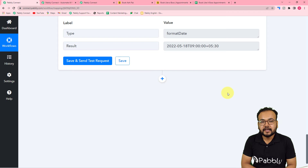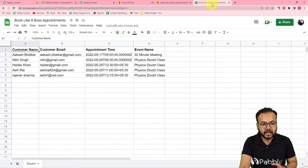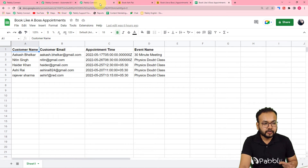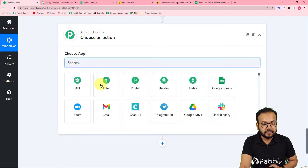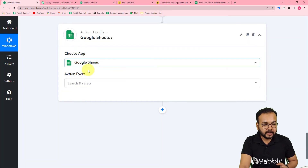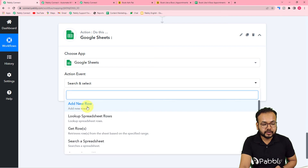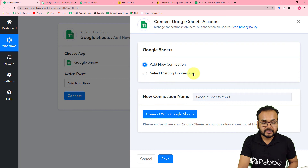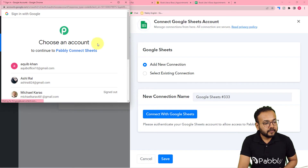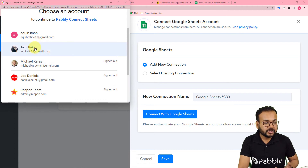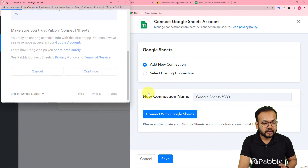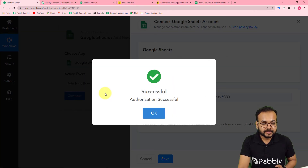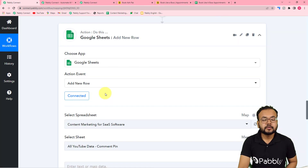Now I want to send the booking details into my Google Sheets spreadsheet. Click the plus icon to add another action step, search for Google Sheets, and in the action event select 'Add New Row.' Click Connect, select 'Add New Connection,' then 'Connect with Google Sheets.' Select the Google account you used to create the sheet and grant Pably Connect the additional access required — this is completely safe. You are now connected.